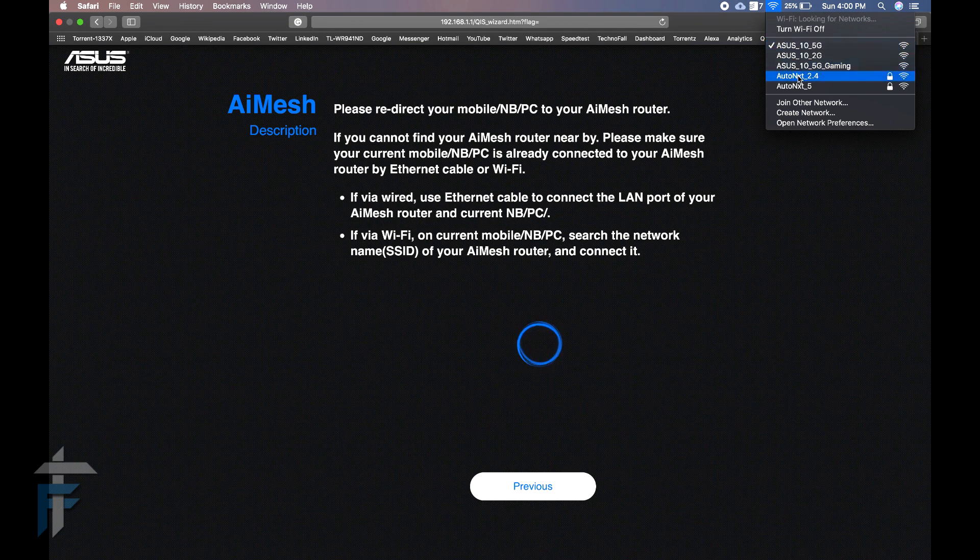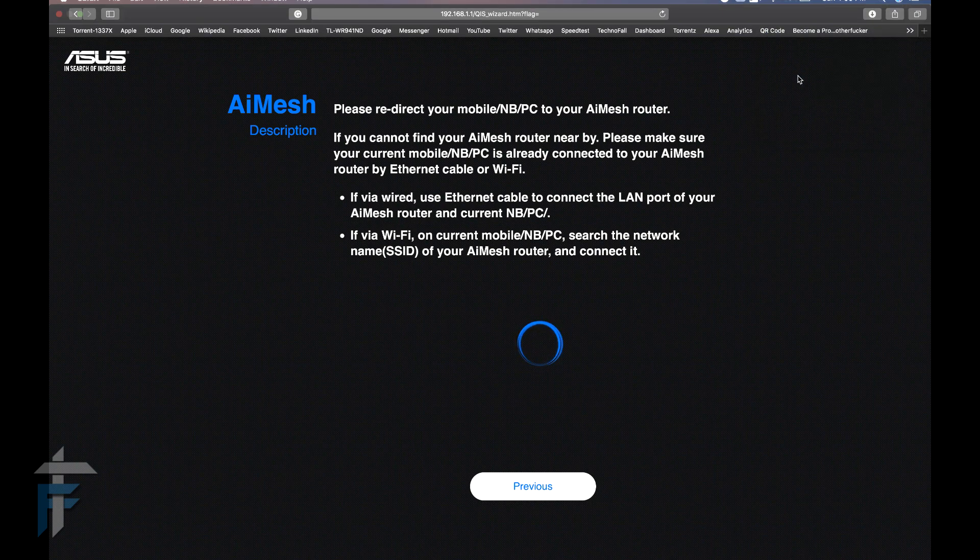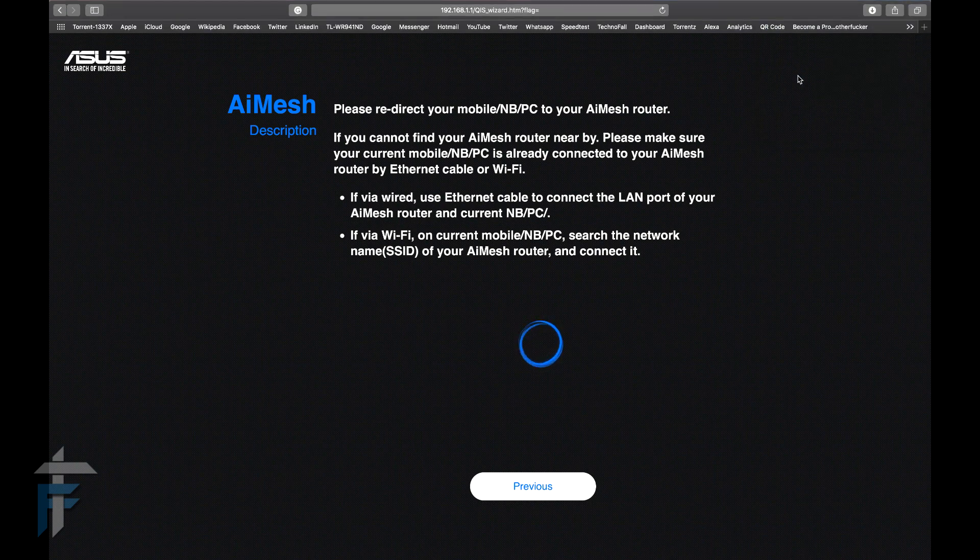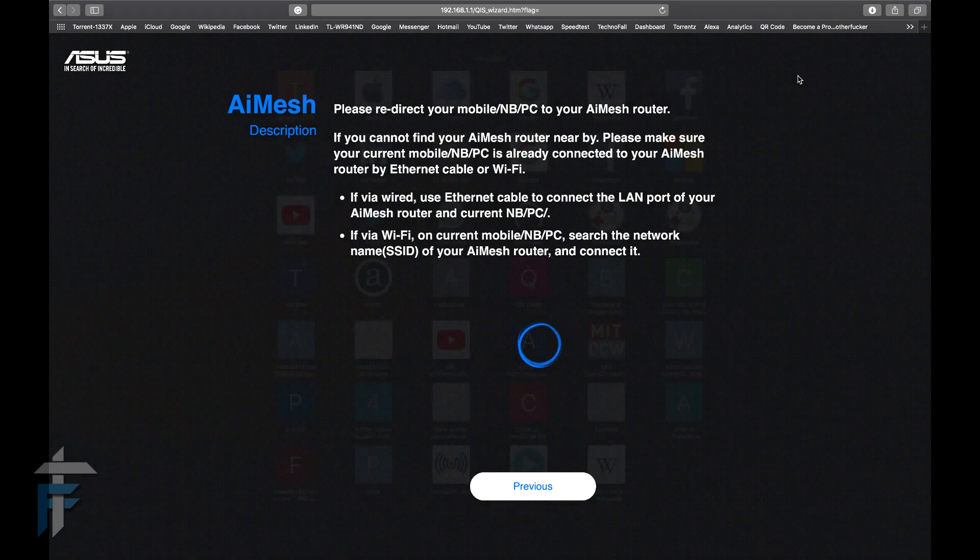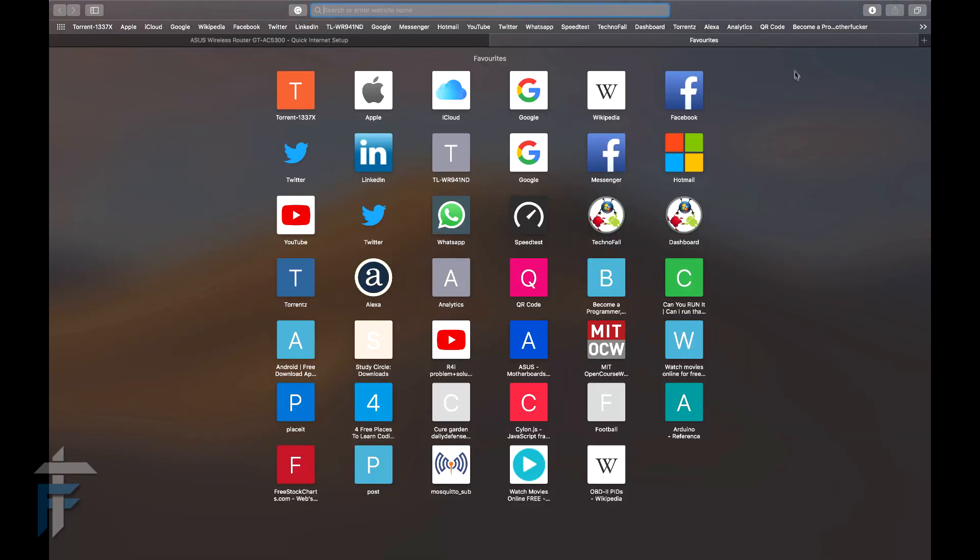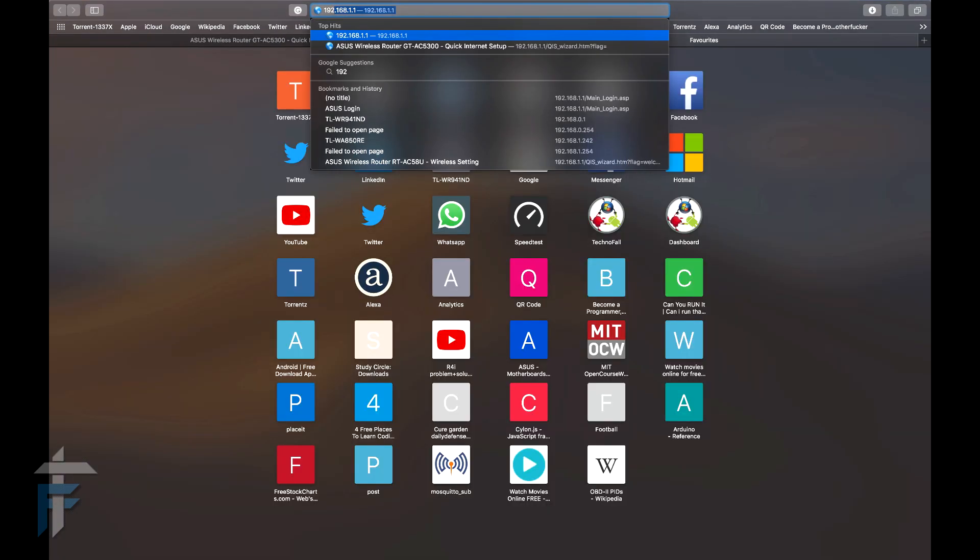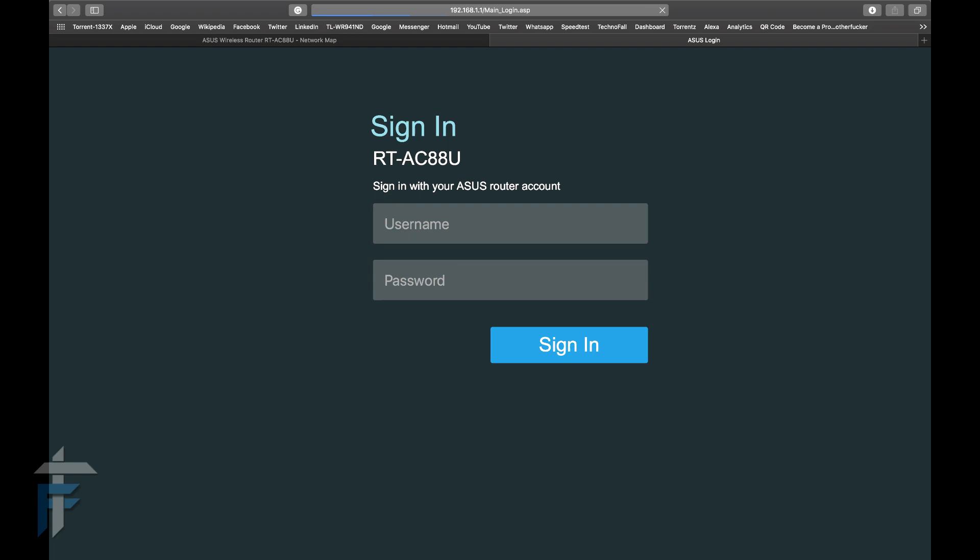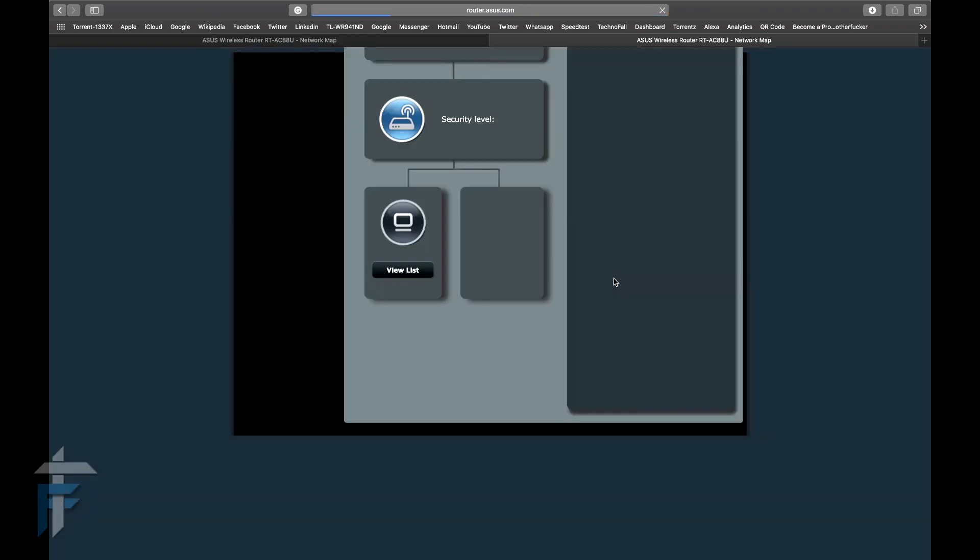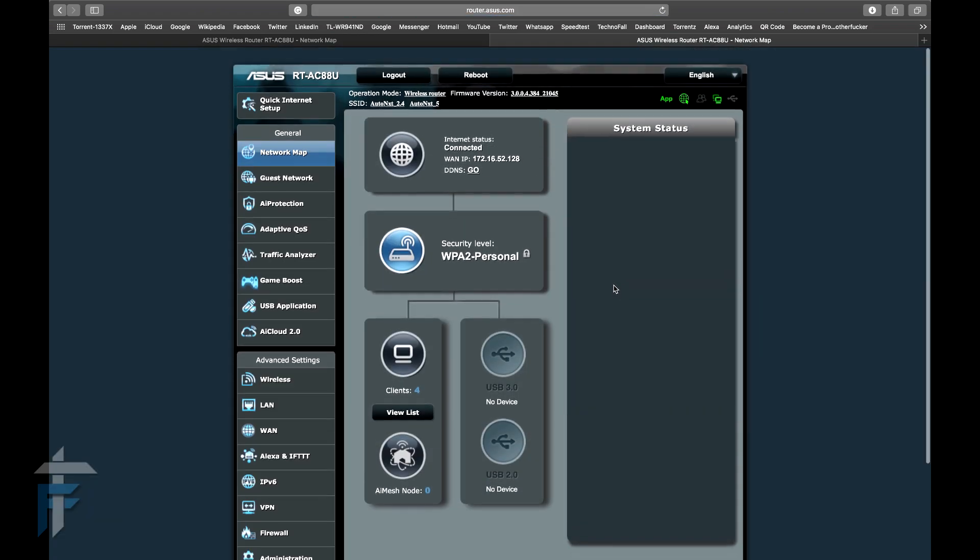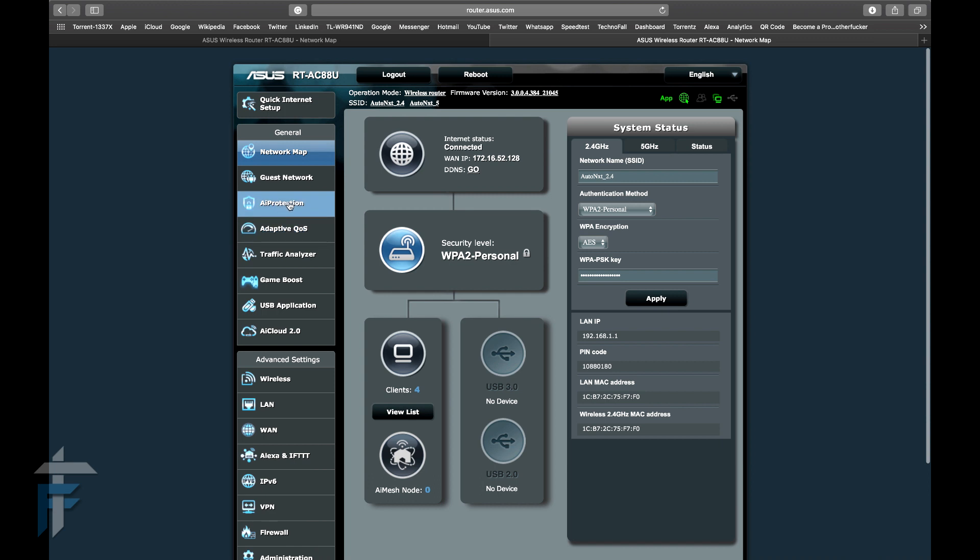After doing that, I'll just enter the configuration IP, which is 192.168.1.1, or you can go to router.asus.com which is simpler to remember. This is the console panel for my primary AI Mesh router.